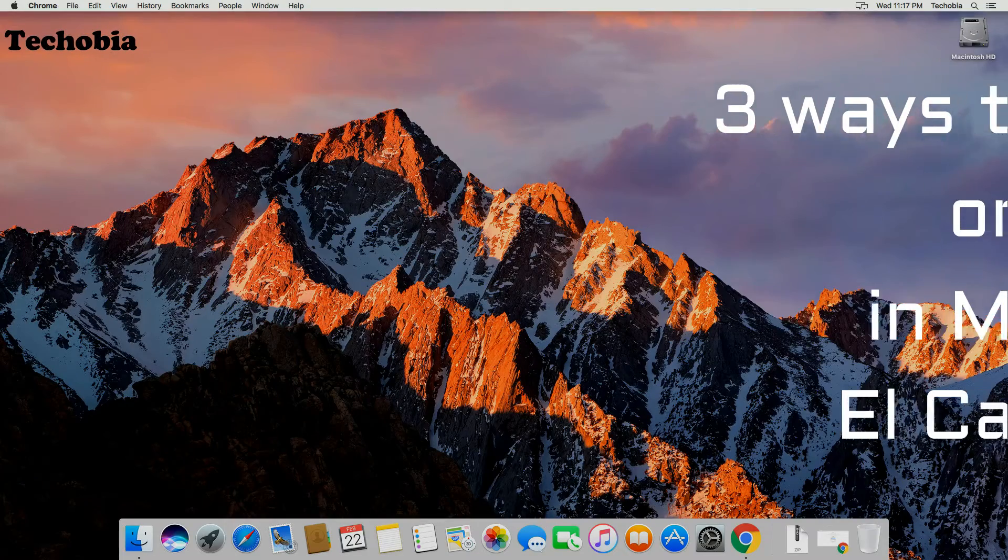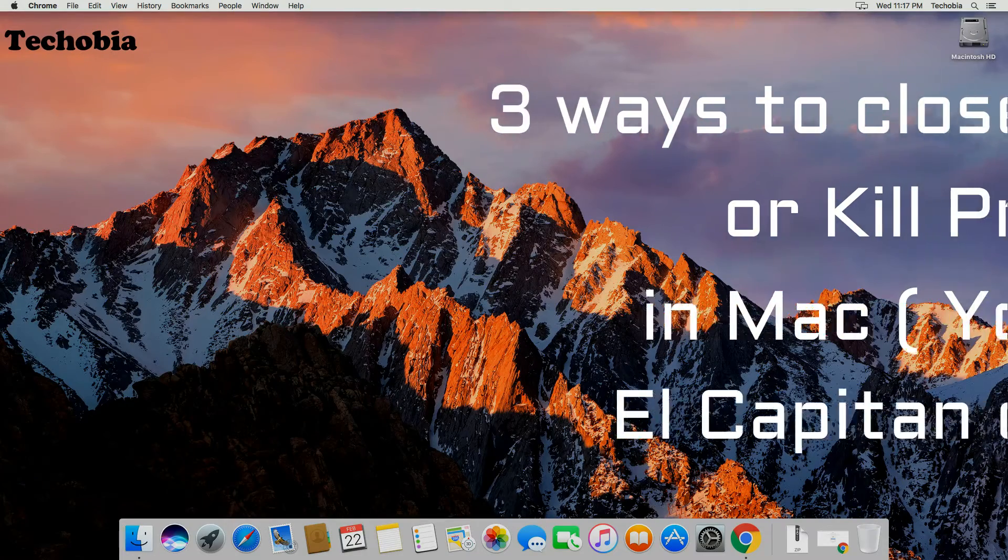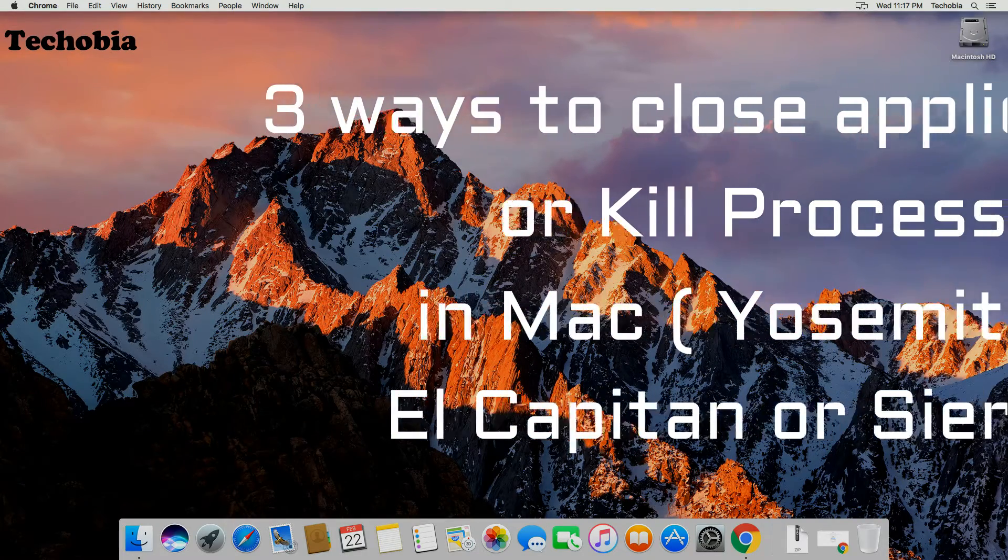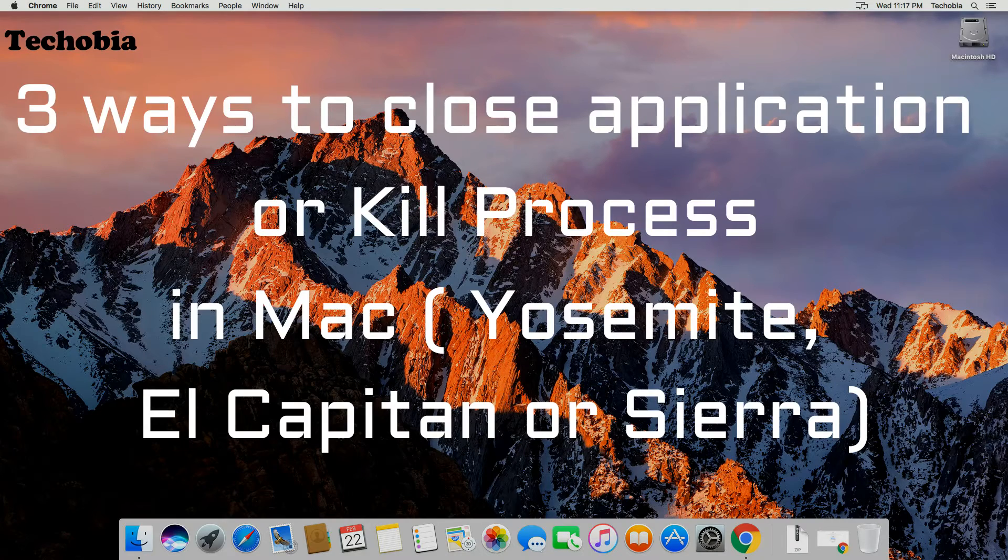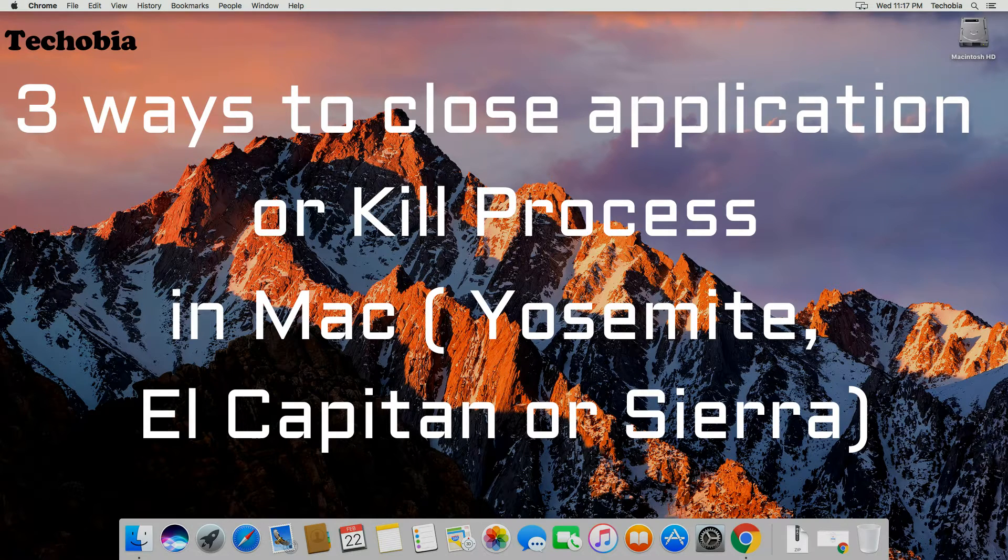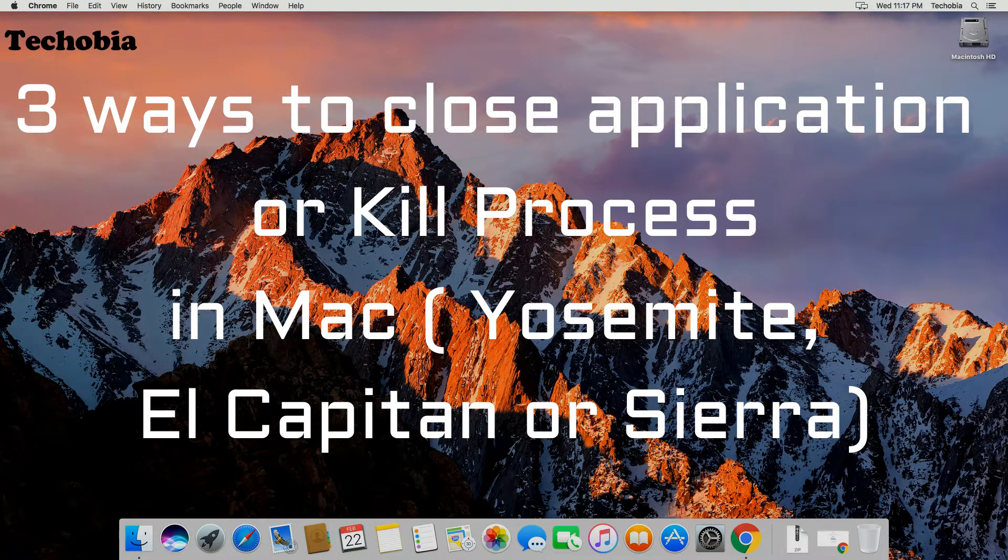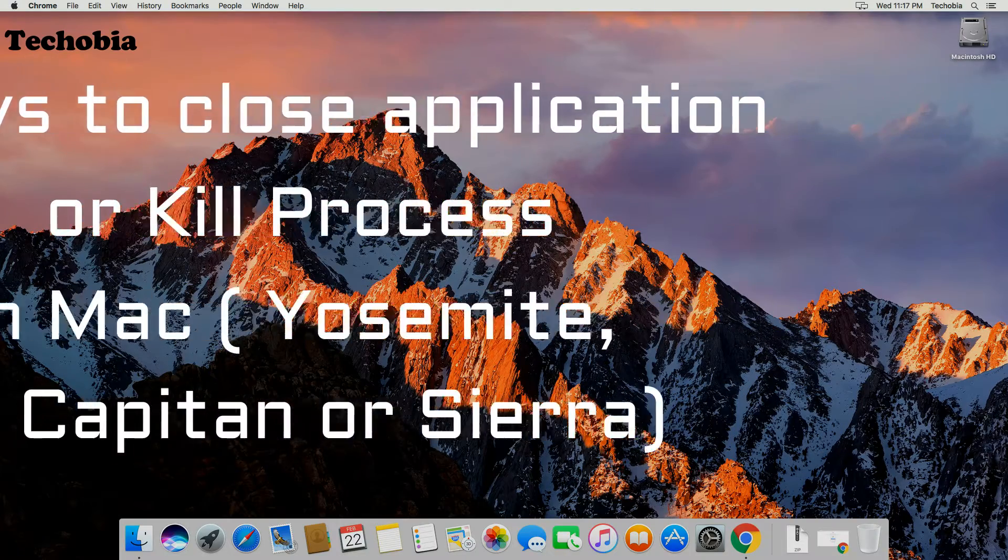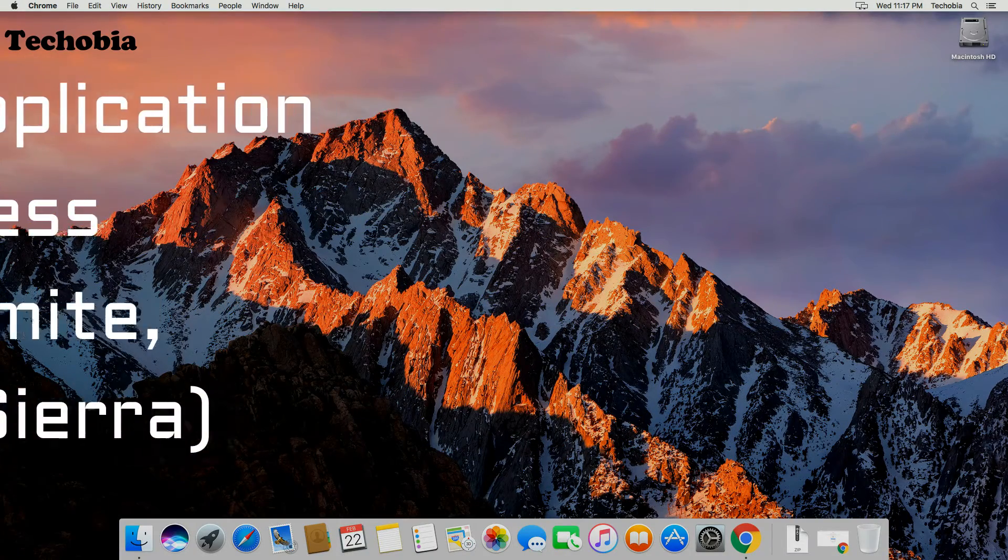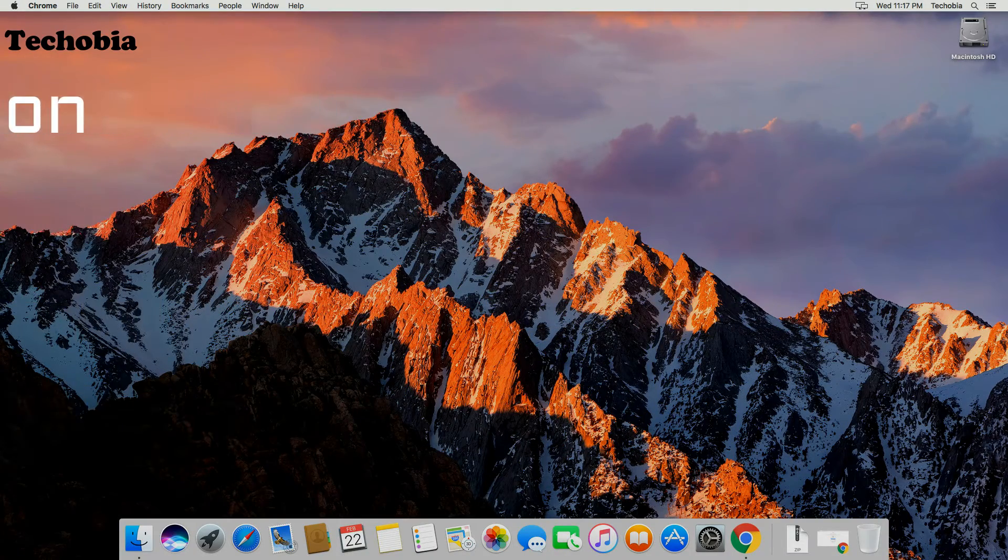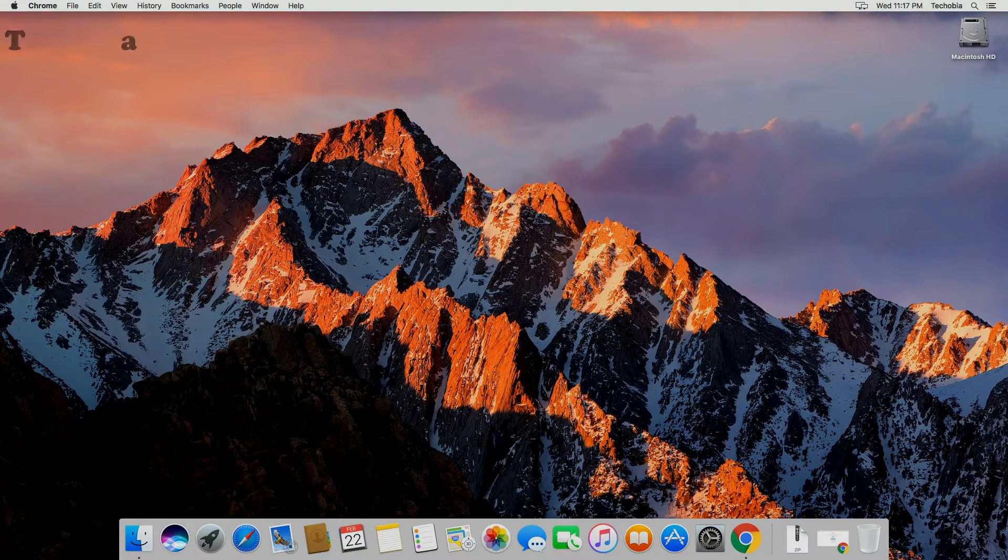Today I'm going to tell you three different methods to close the running application or process in your Mac. These steps will become so useful if your application freezes in the middle of your work and you are not able to close it from there. Anyways, my name is Atul and you're watching Techopia.